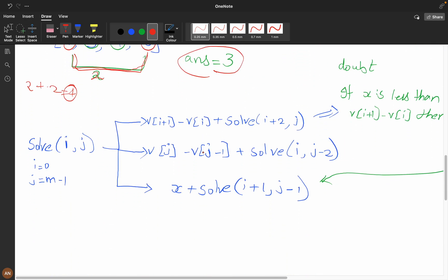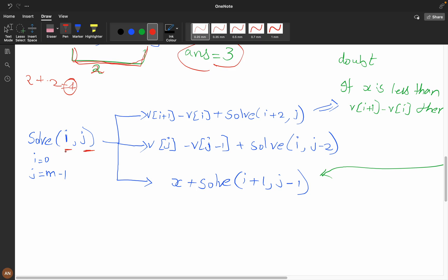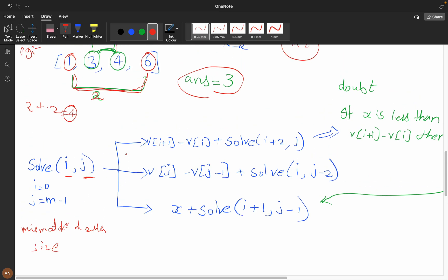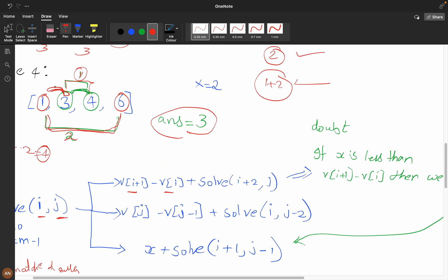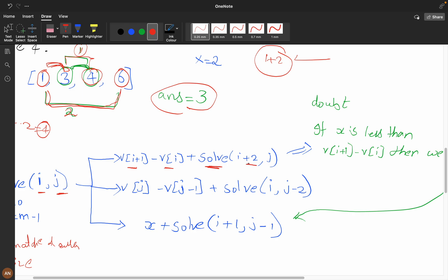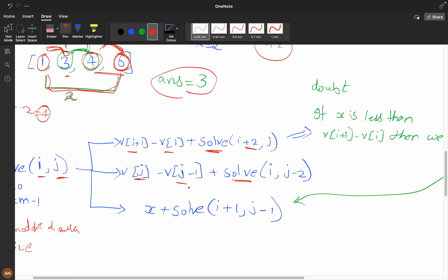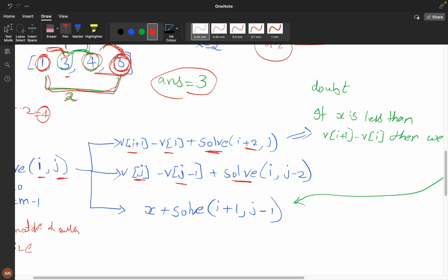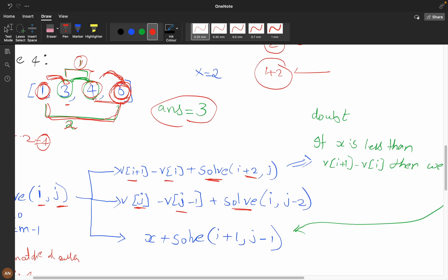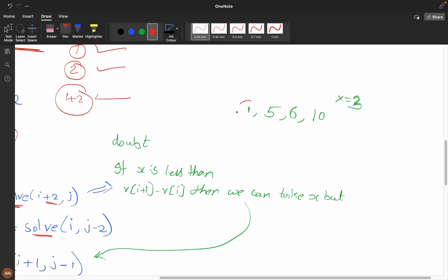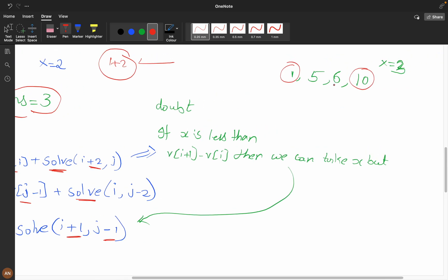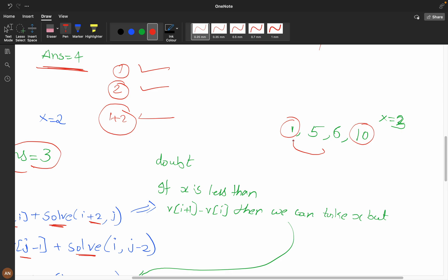Let's define the recursive function. I will start with index i=0 and j = (mismatch array size - 1). The recursive relation involves: taking the first two elements (i and i+1) and moving i by +2; taking the last two elements (j and j-1) and decreasing j by 2; or taking the first and last element (i and j) and moving i forward and j backward.